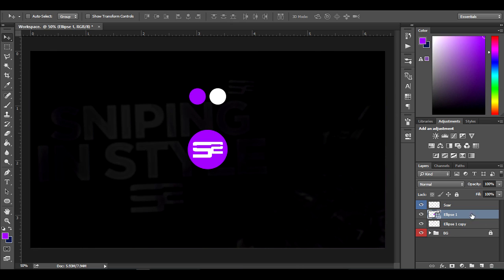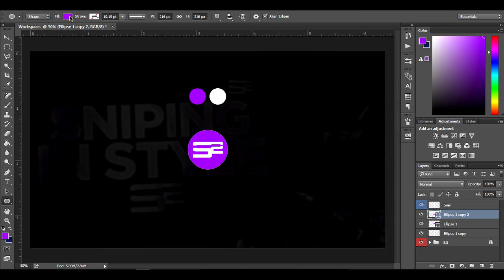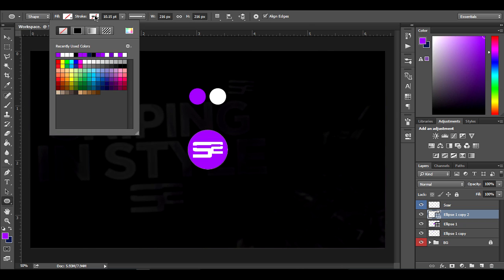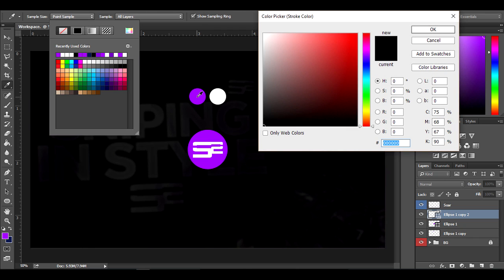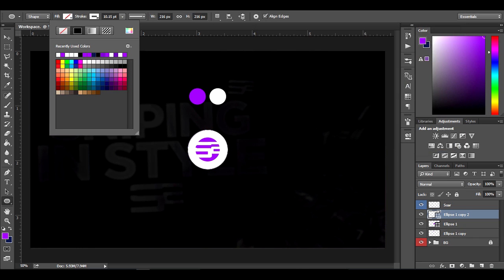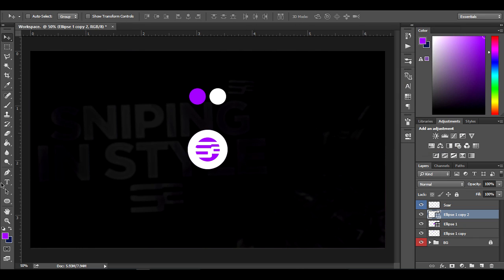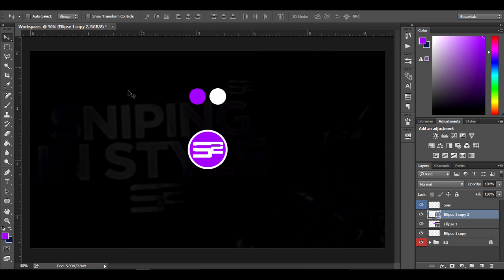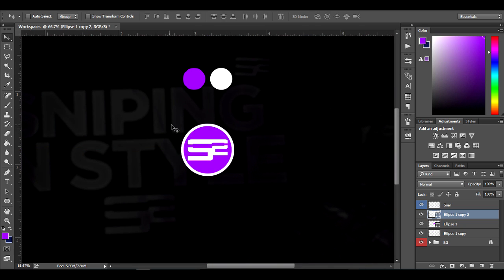Click on the purple circle eclipse and hit Ctrl+J to duplicate it. Then select the ellipse tool again, go to the fill option and uncheck it so there's no fill. Go to stroke, select the white color, and now you have a stroke outline. You can reduce the stroke size if you want — I'll keep it around this size because it looks cool.